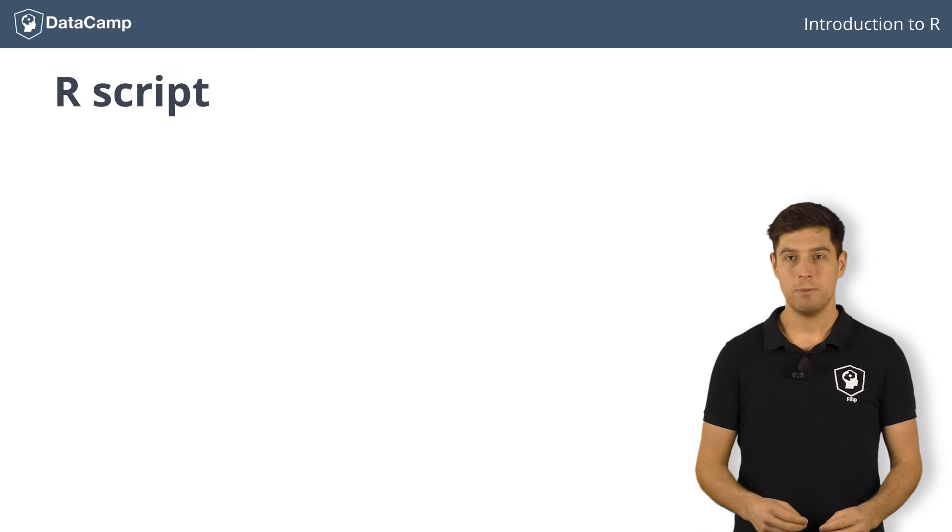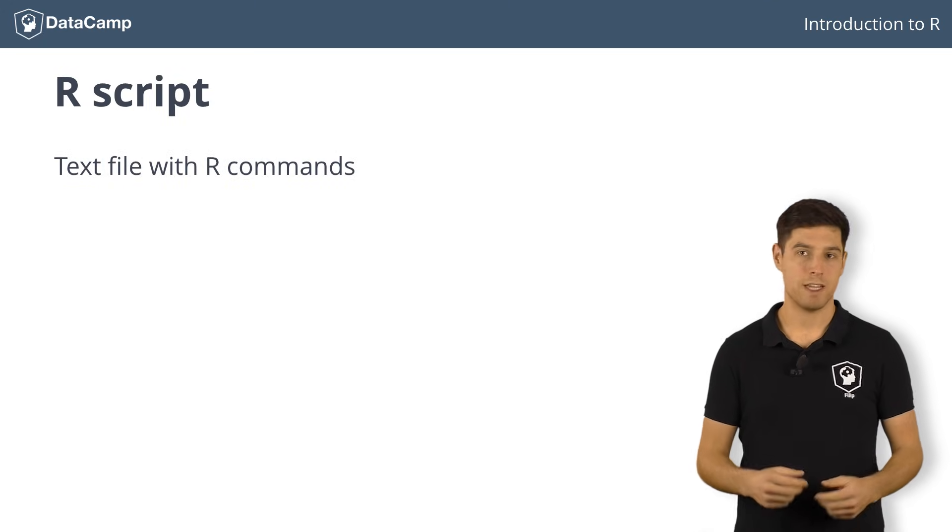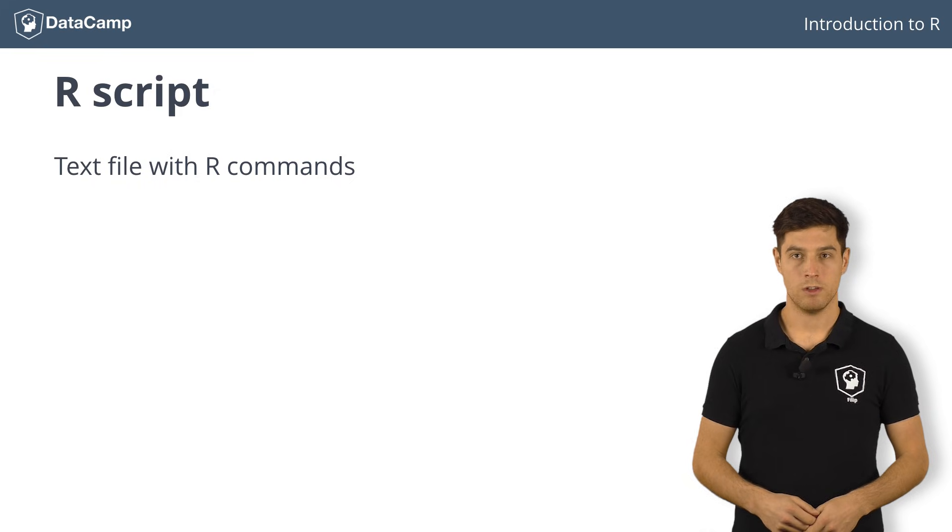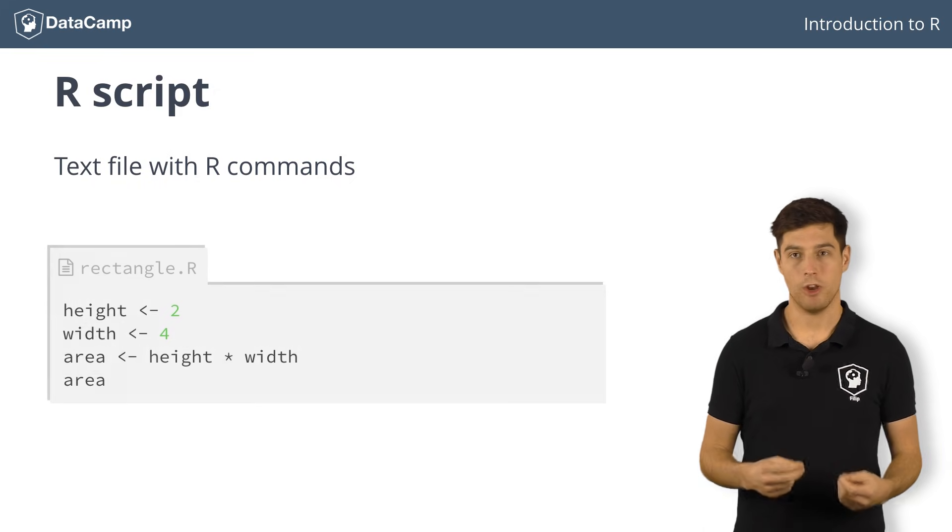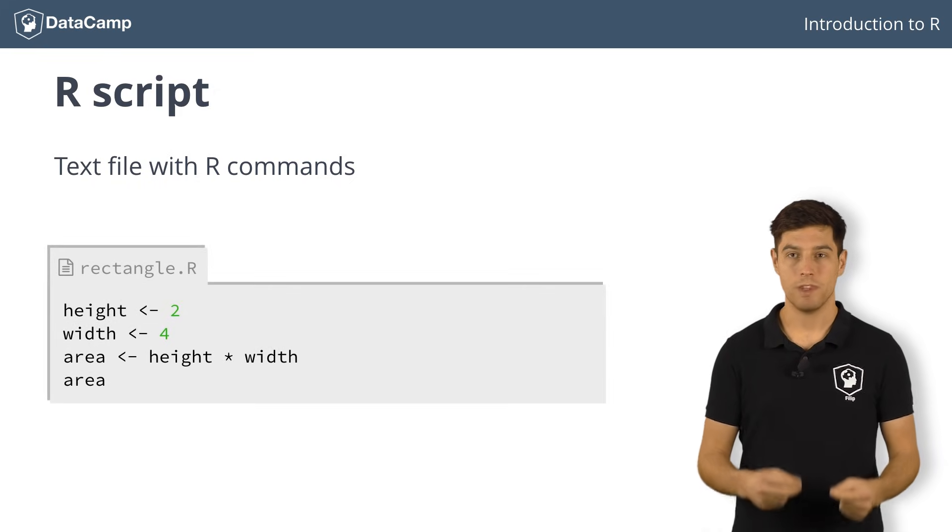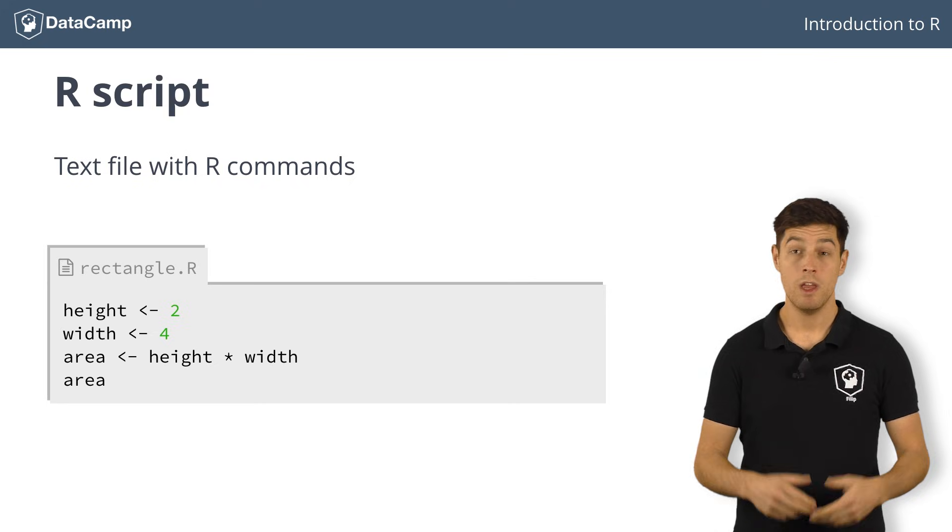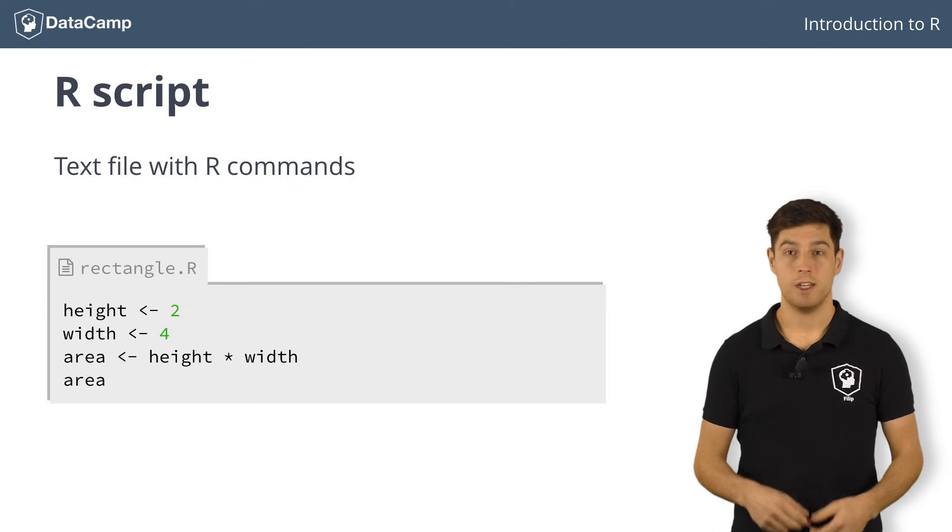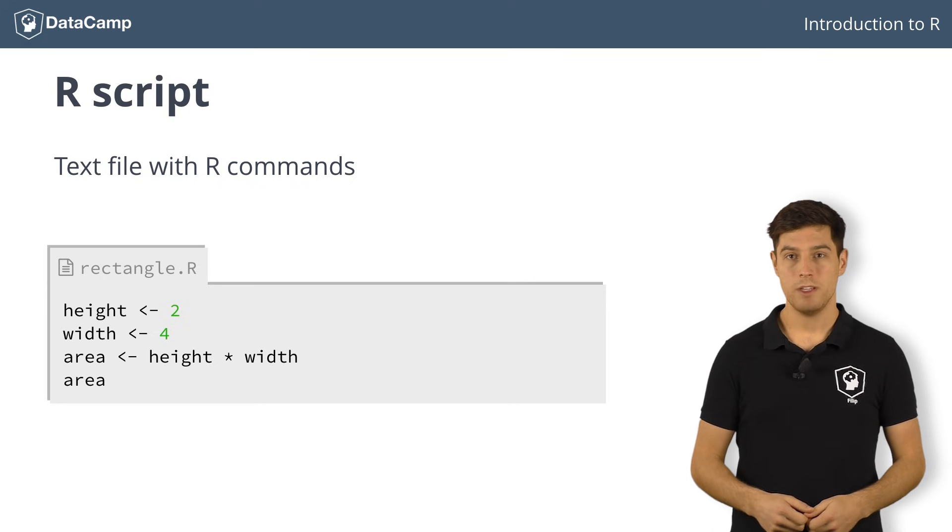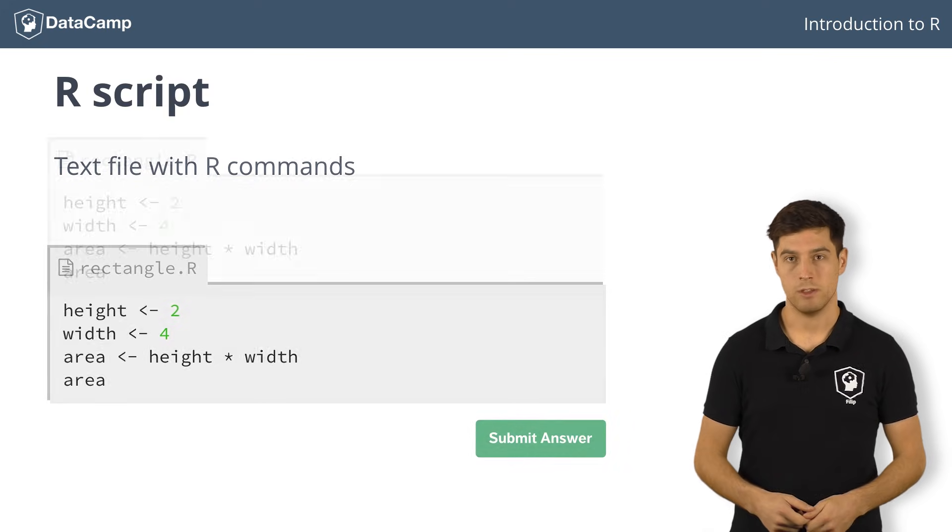An R script is simply a text file with successive lines of R code. Let's create such a script, rectangle.r, that contains the code that we've written up to now. Next, you can run the script. In a Datacamp interface, you can do this with the submit answer button.